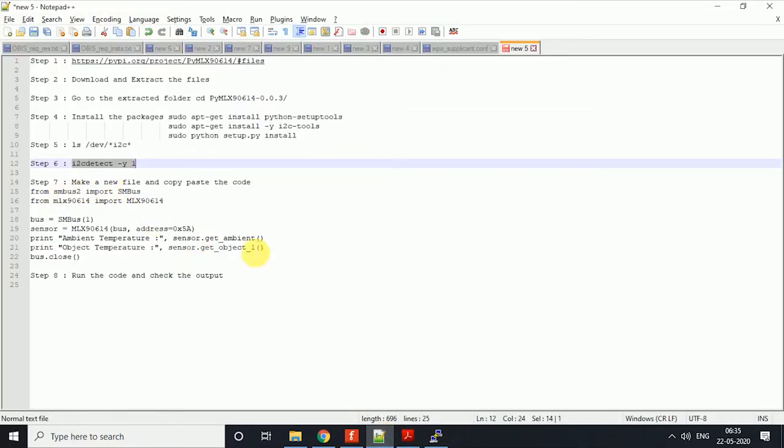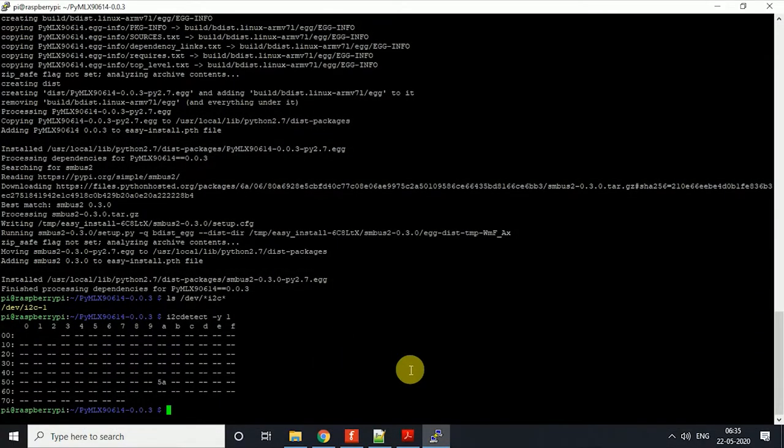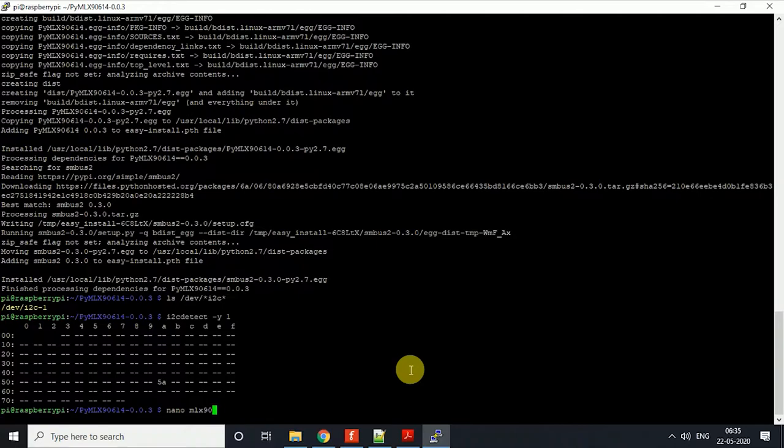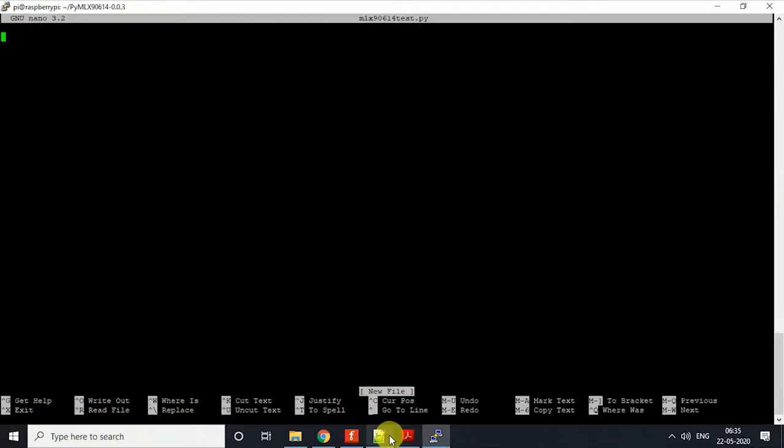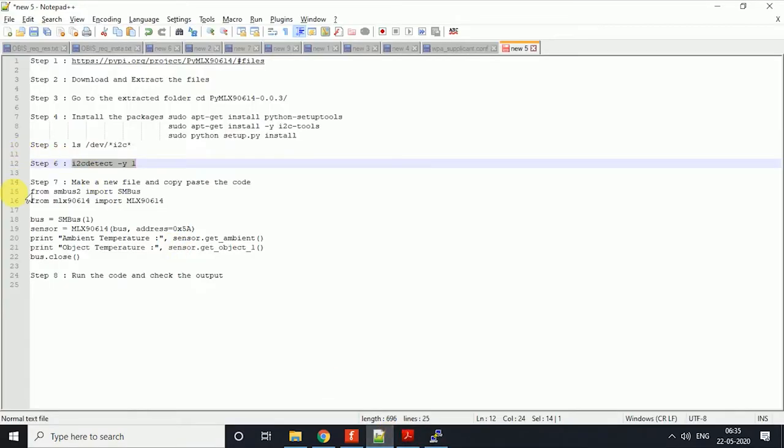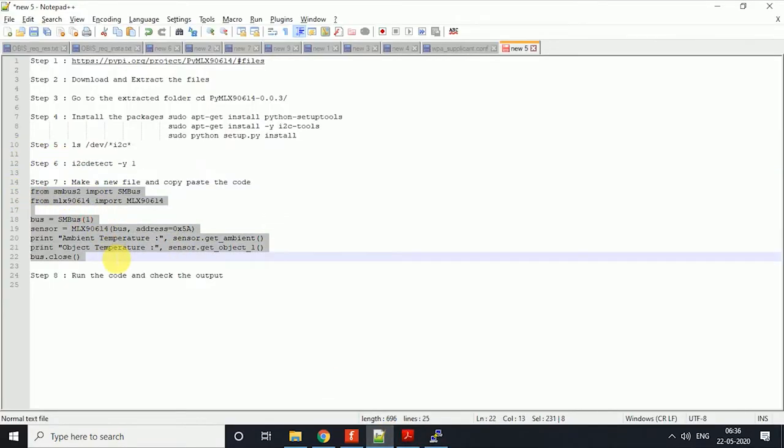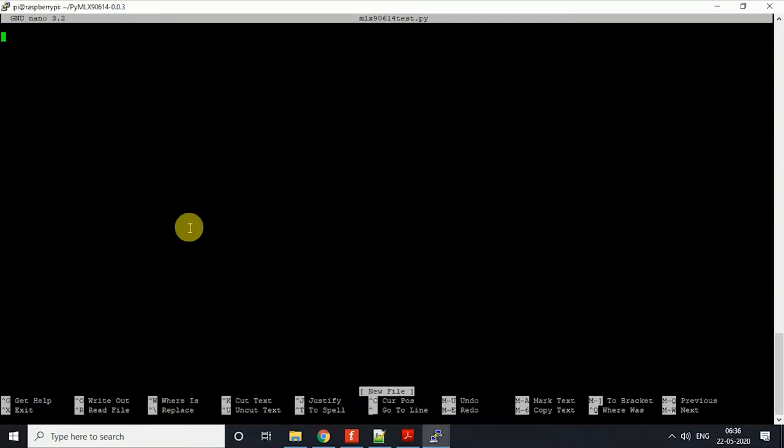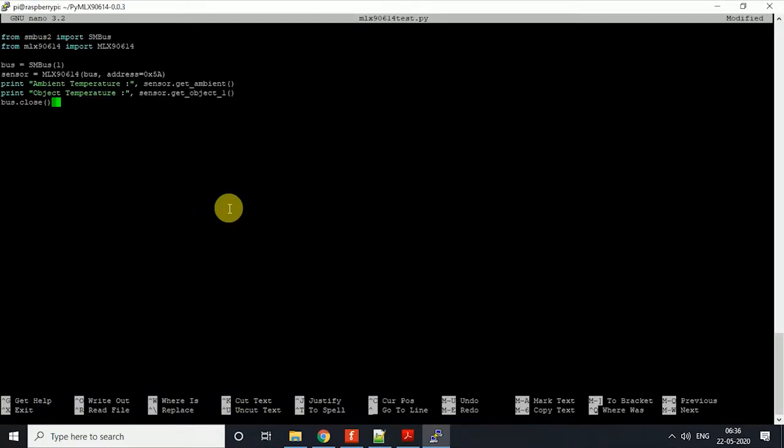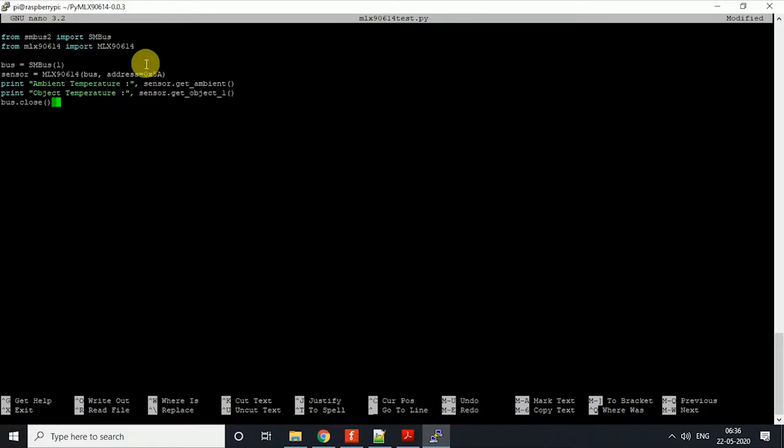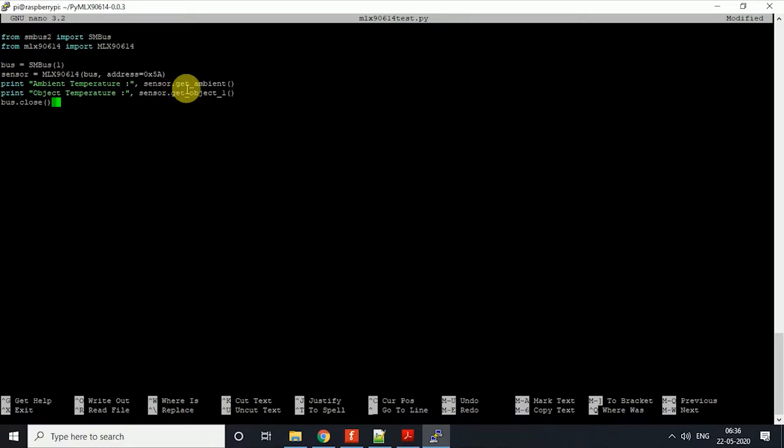Now the final step is making a new file. I'll just go and make mlx.py and just copy-paste the code over here. Now what this does is it imports two files: the SMBus, the I2C file, and the MLX file. Then it reads the address 5A and gets the temperature.